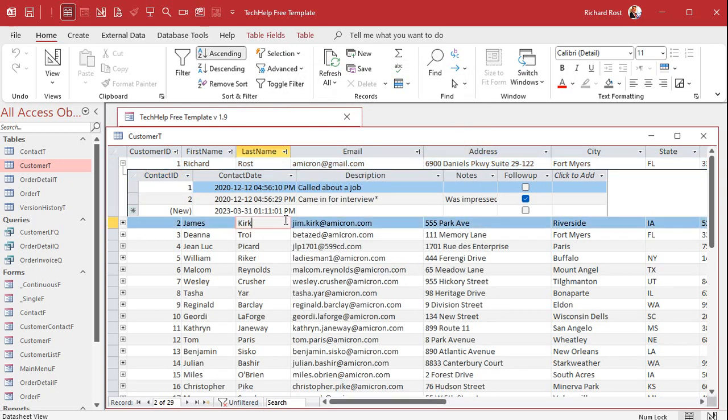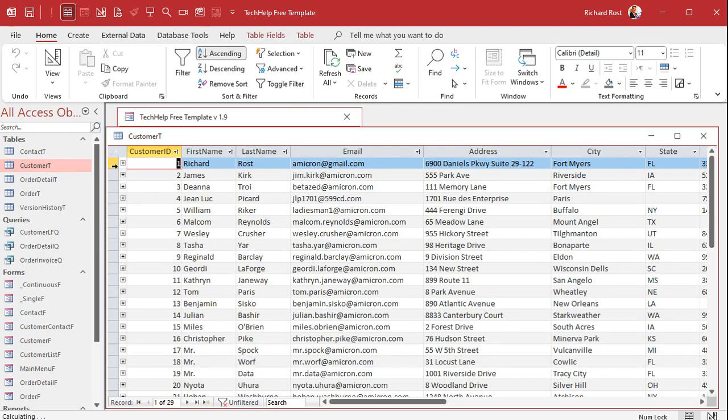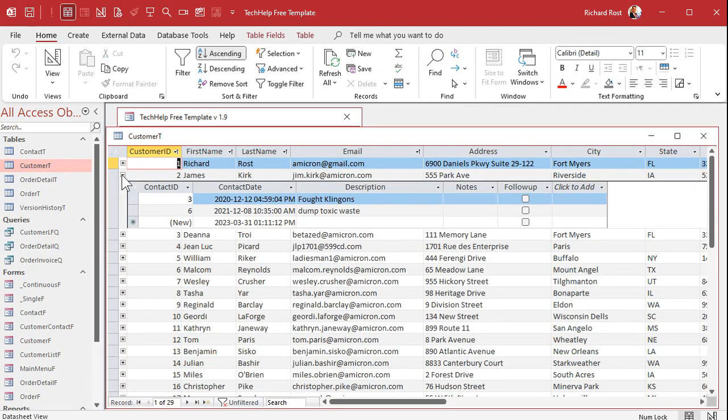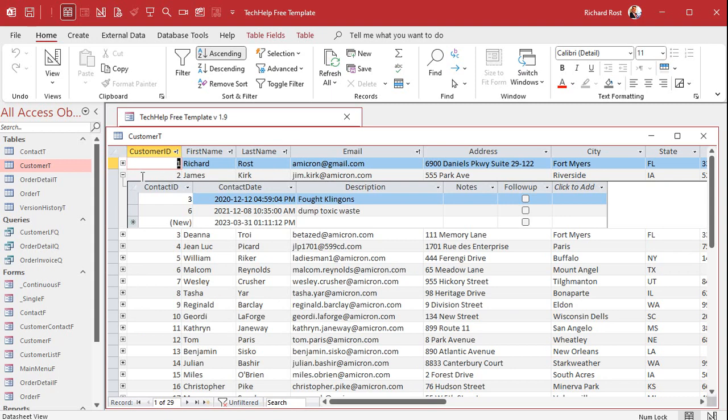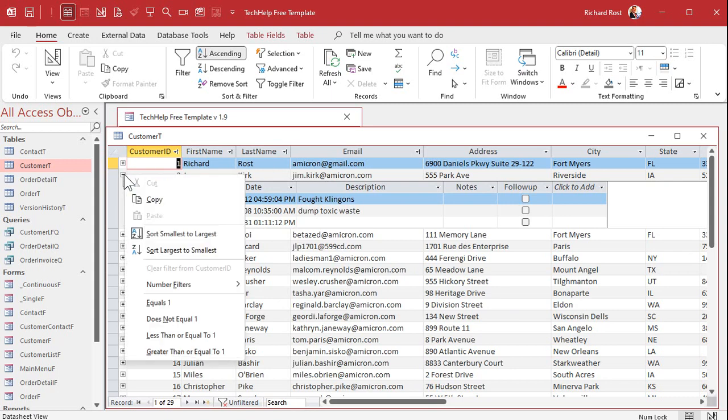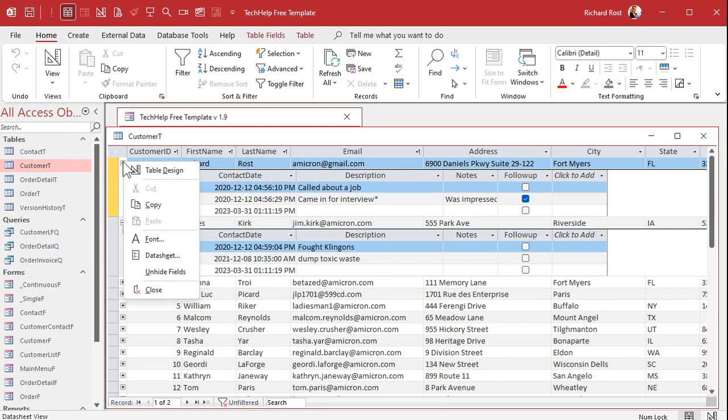Now I'm going to open up the sub data sheet indicator again and immediately it asks me because now it sees there's multiple relationships. It's like which one do you want? Do you want order like we had before or we can go to contact T and it guesses what the linked fields are down here just like a sub form will do. You can also pick queries and stuff. Hit OK and there you go. Now we're linked to the contact.